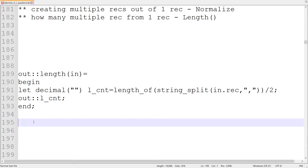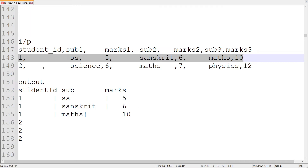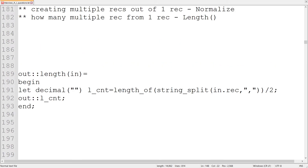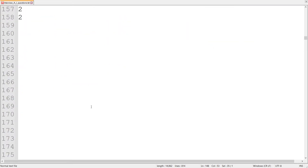Now let's decide on the length function. We have comma-delimited fields. For the first record, three records out of one record need to be created. If we have one more subject pair, then there will be four records out of one record and so on. We are going to read this whole line as one record.